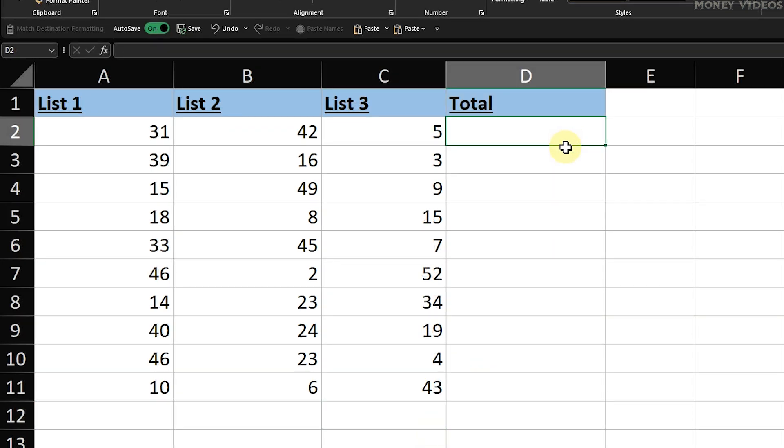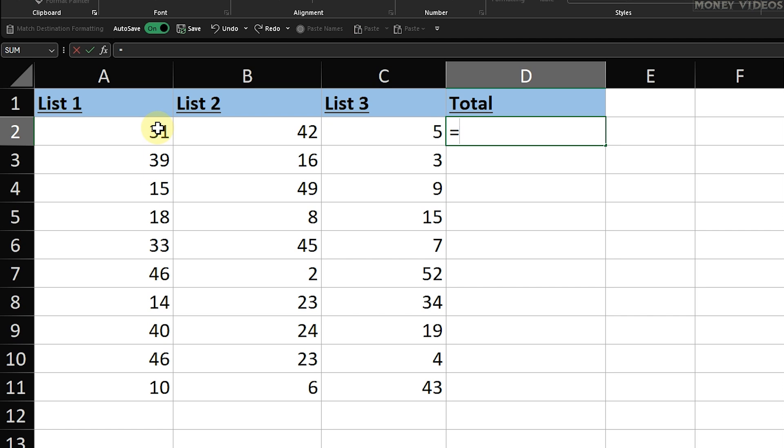You can add more than two columns together in Excel. Let's use an example with three columns. First, click on cell D2 where we want the total to appear. Type an equals sign to start the formula.